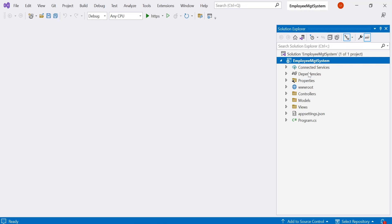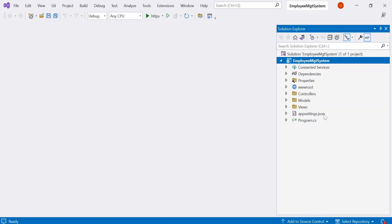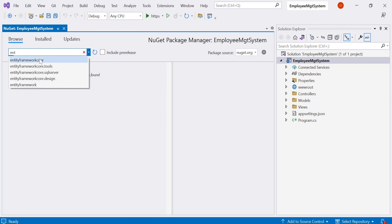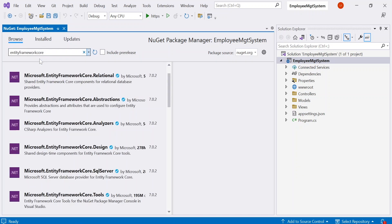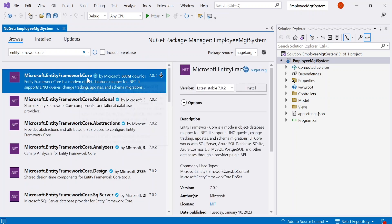This is the project that we made last time. Right-click on your project and go to Manage NuGet Packages. In here, search for Entity Framework Core and we will be installing the first one. As we are using the latest version of .NET, we will be installing the latest version of EF Core.